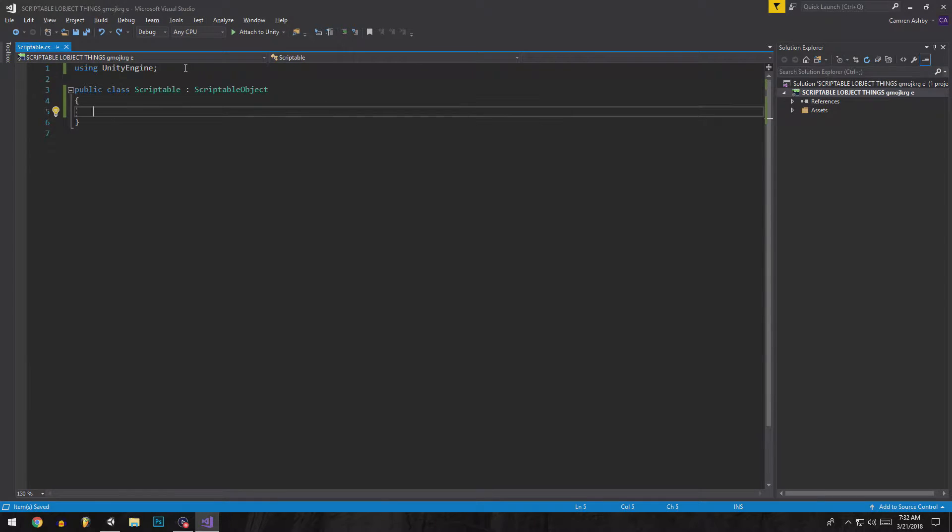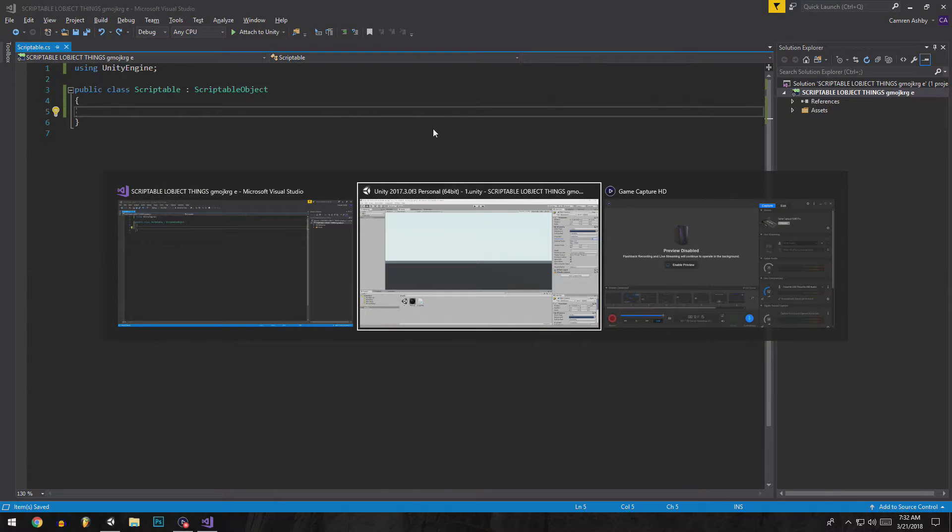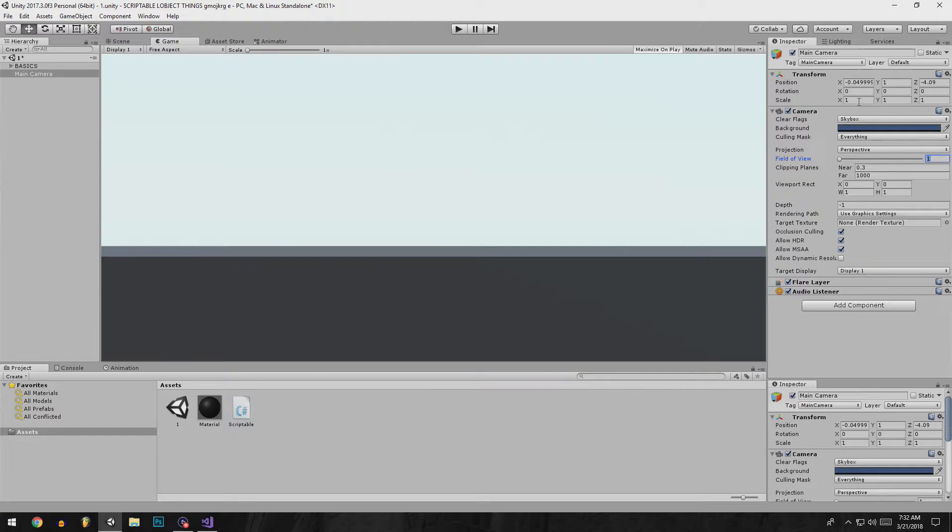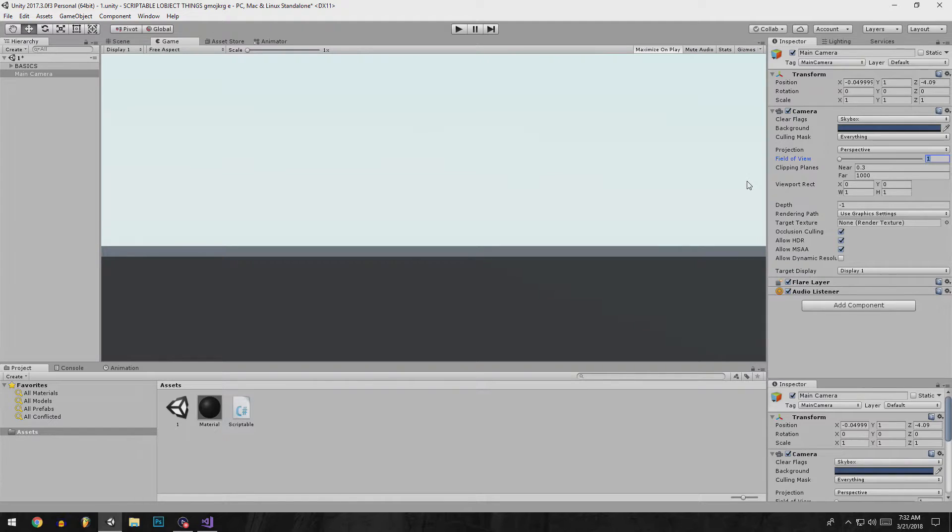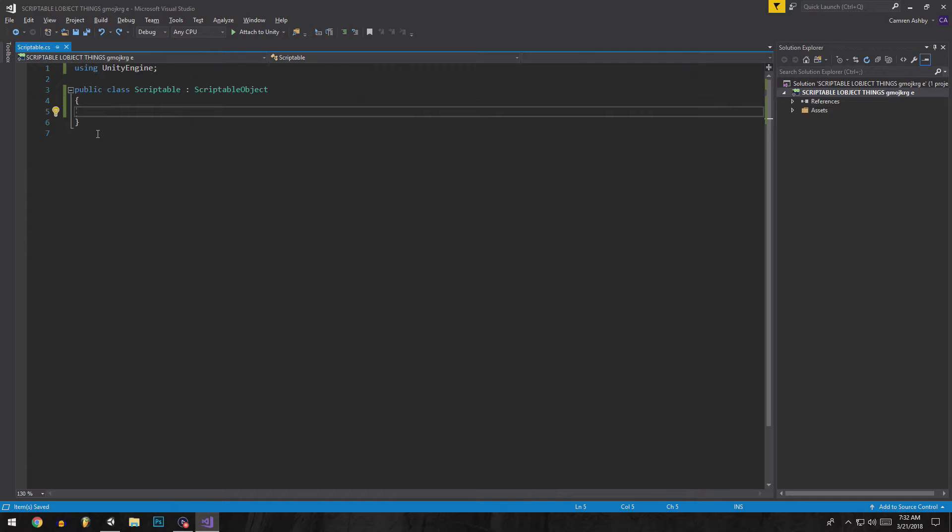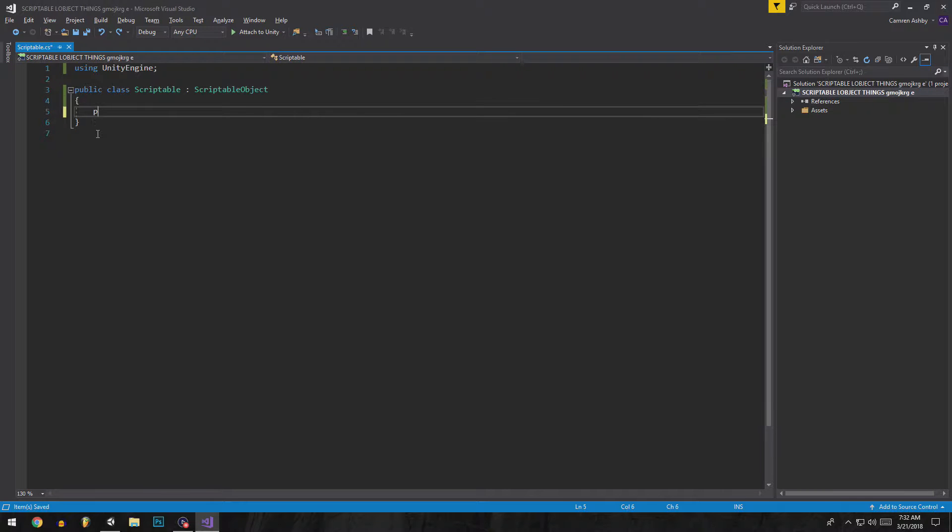You put your variables in here. For this example I'm going to use the main camera field of view. Basically you put variables here, so I want to just say public.